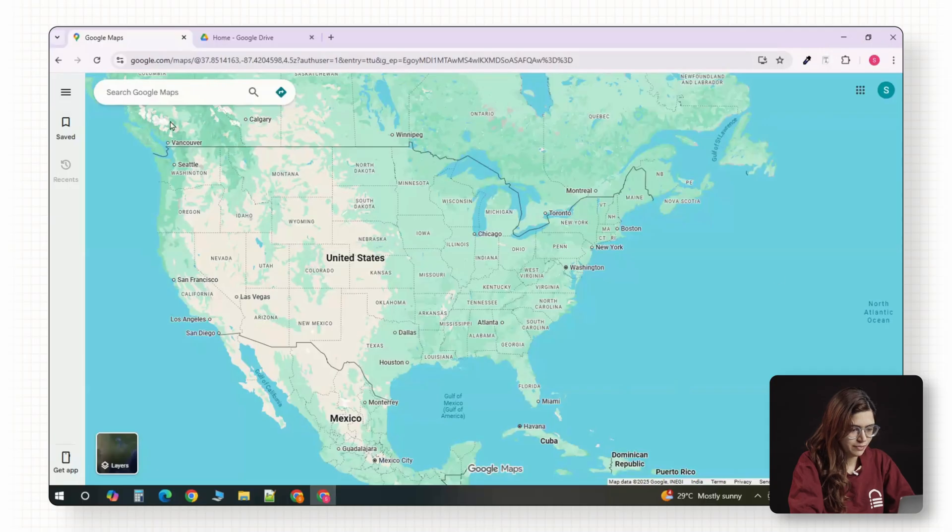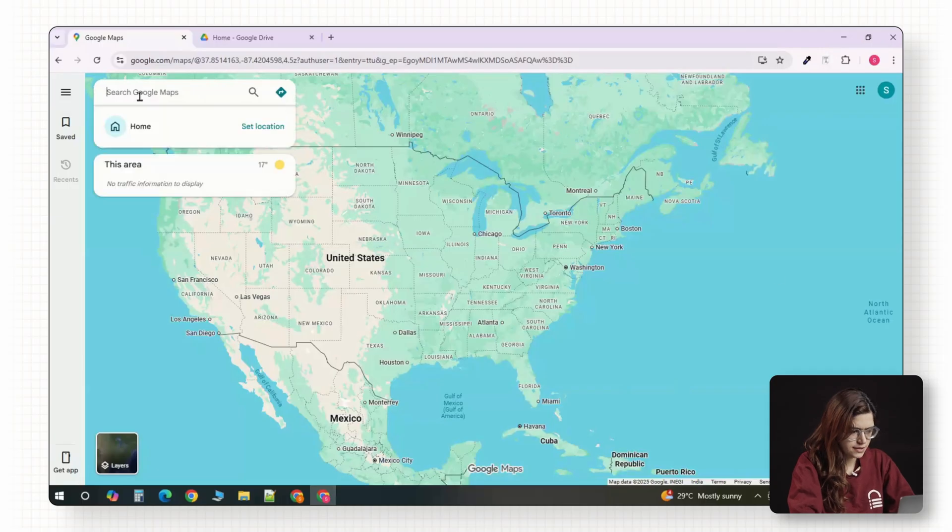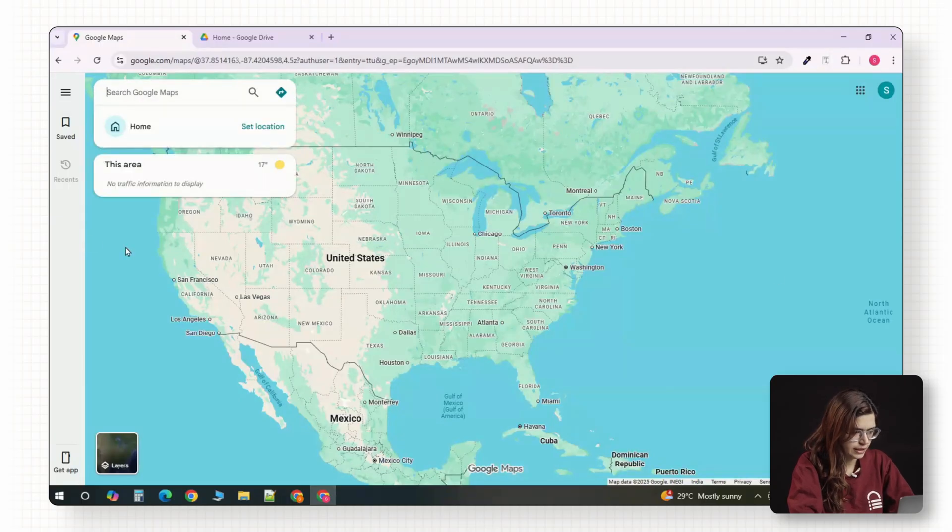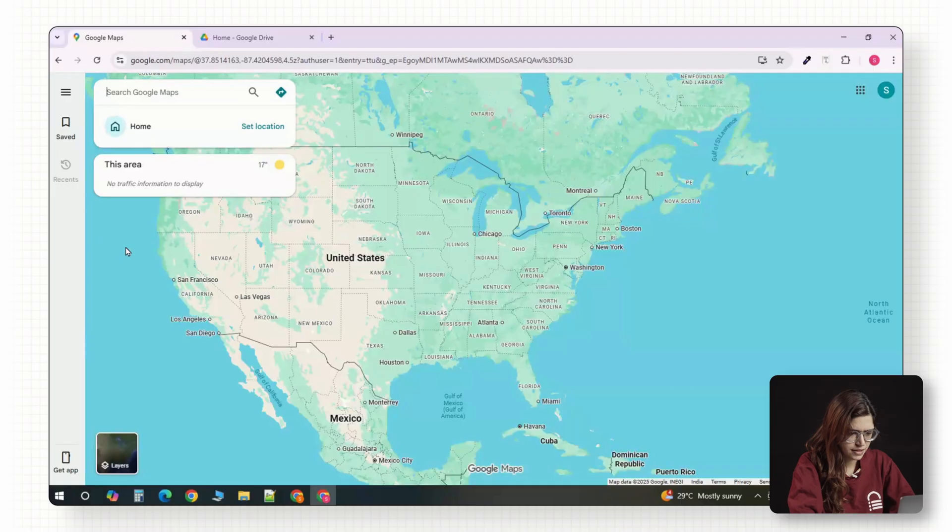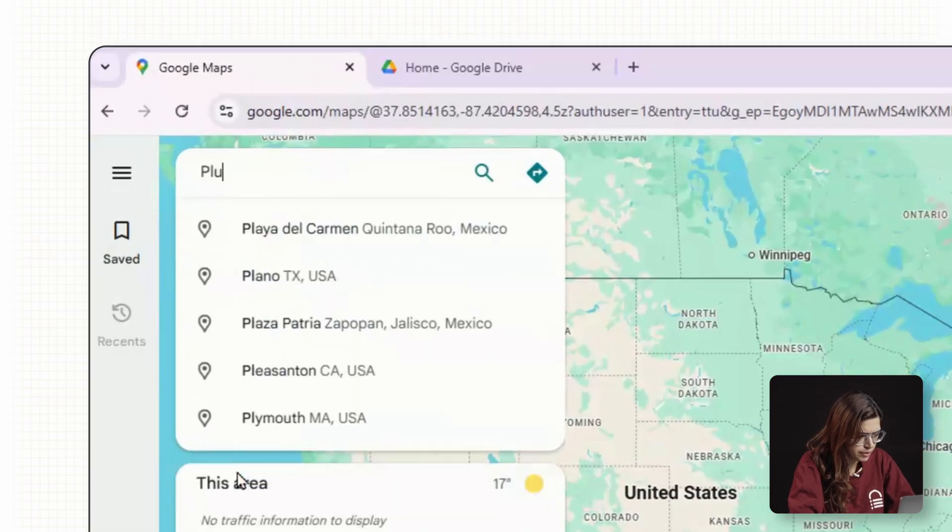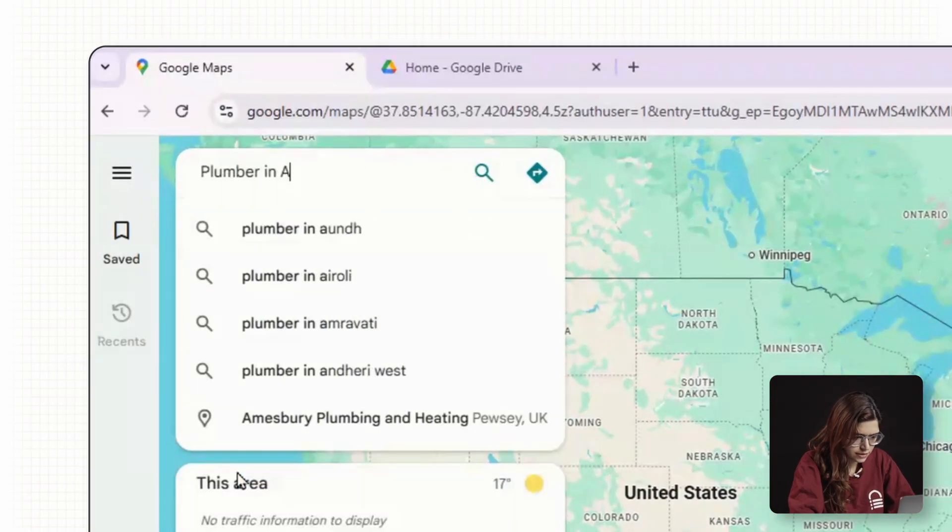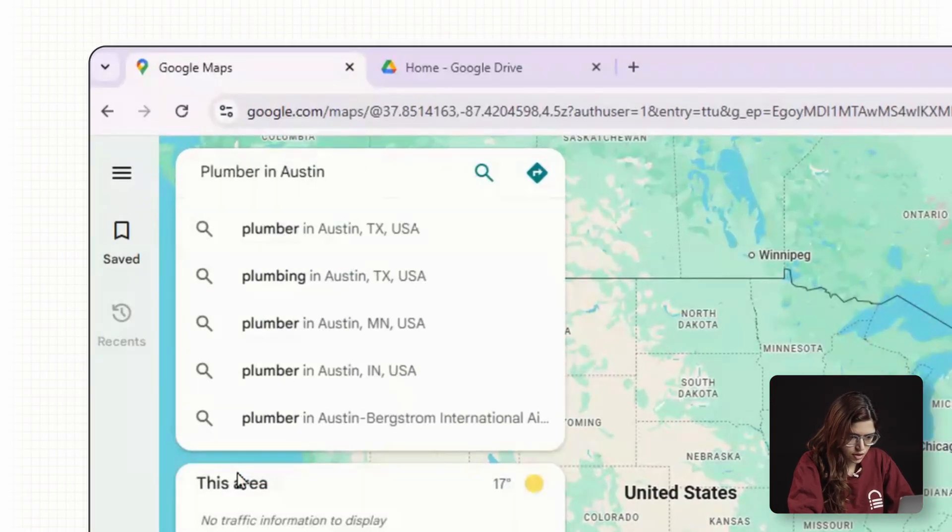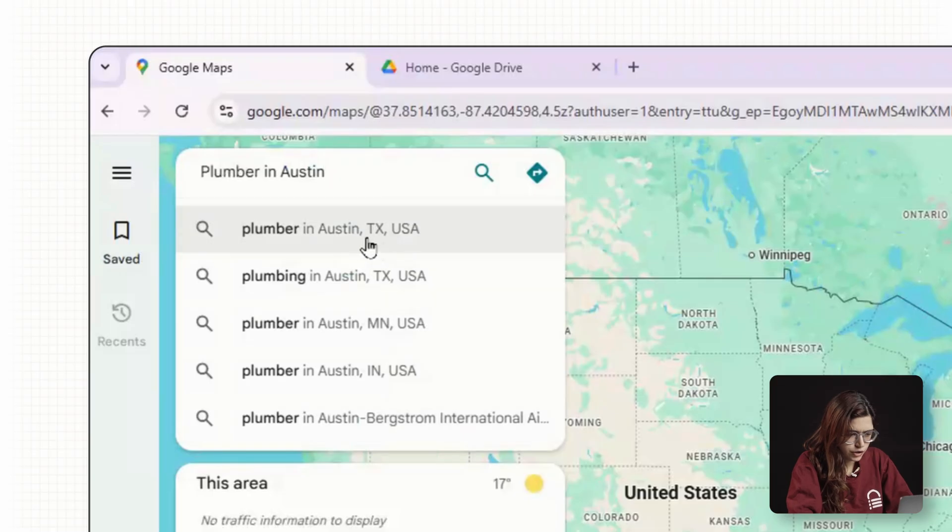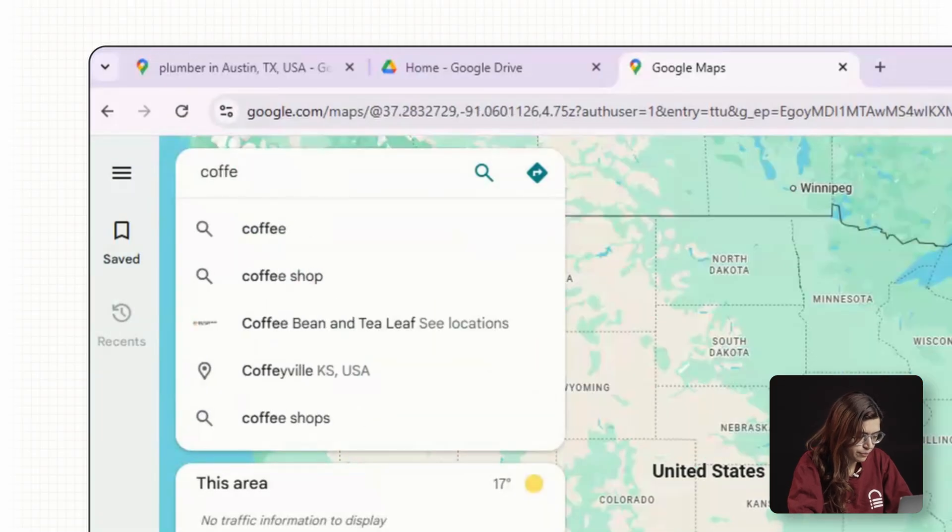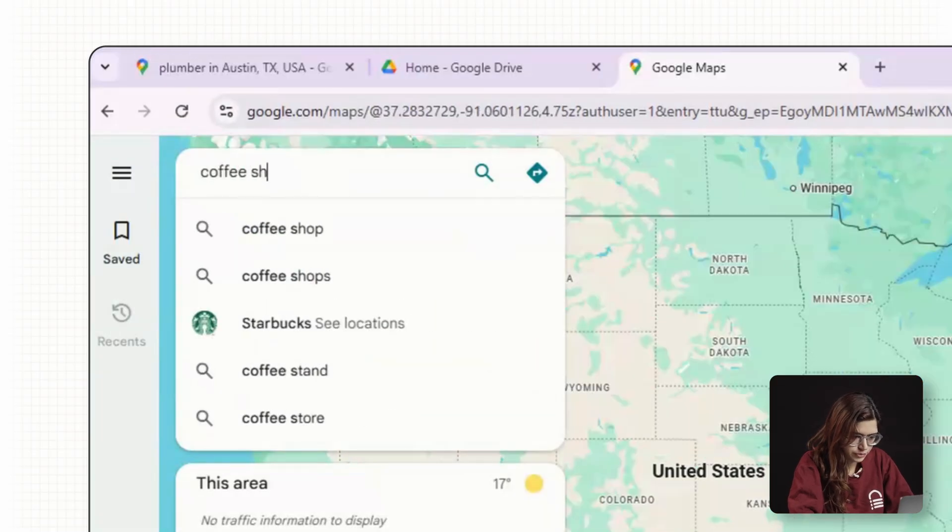Open up Google Maps. In the search bar, type the kind of business that you're looking for and the exact place. For example, type plumber in Austin, Texas, or coffee shop in Brooklyn, New York.